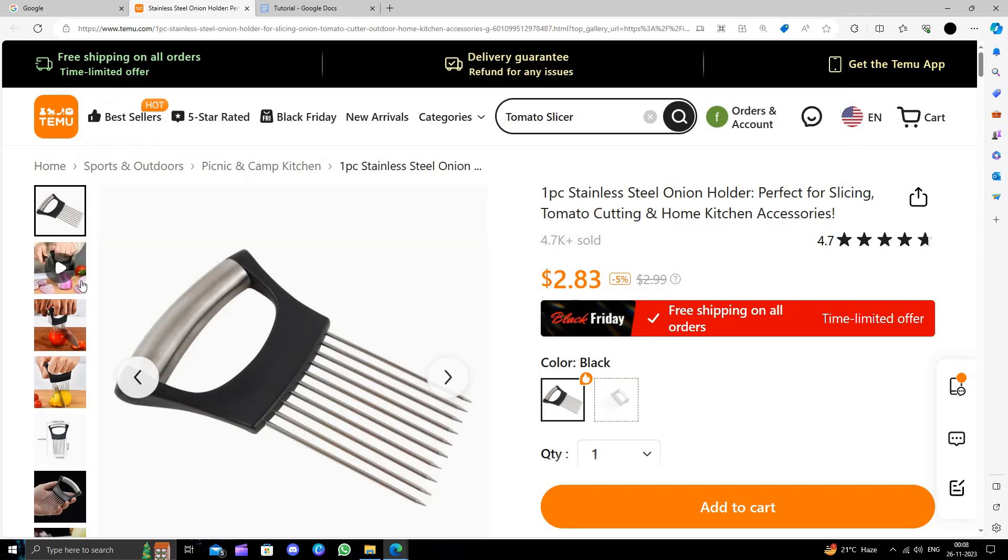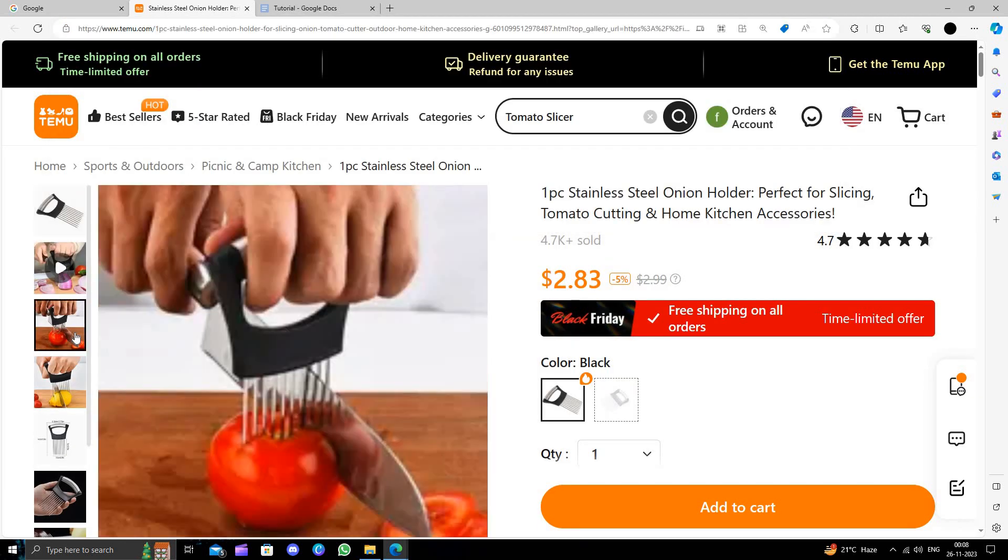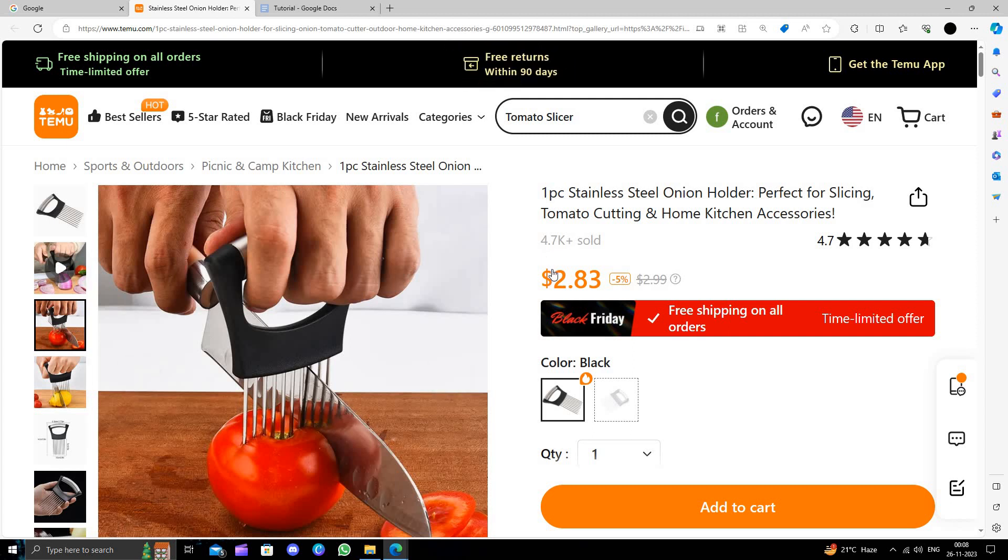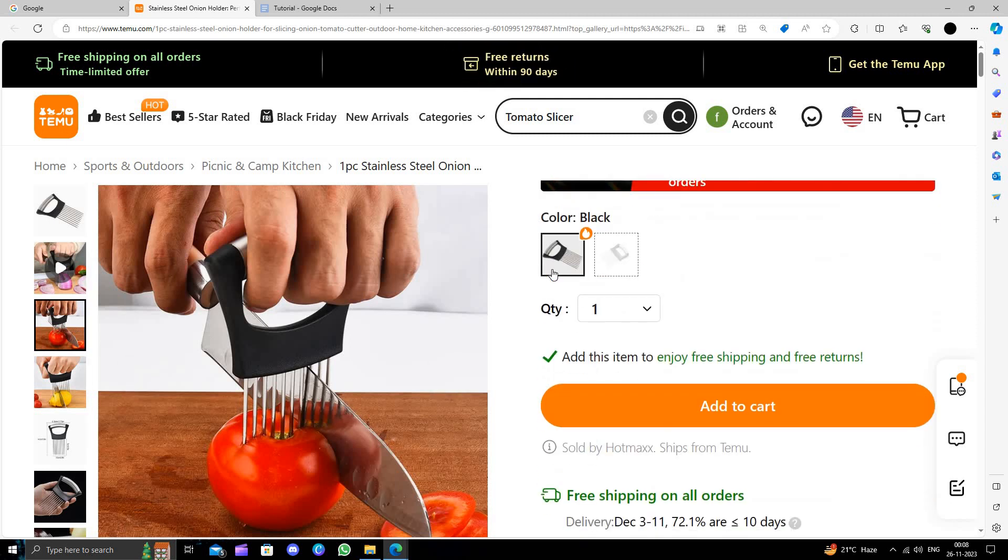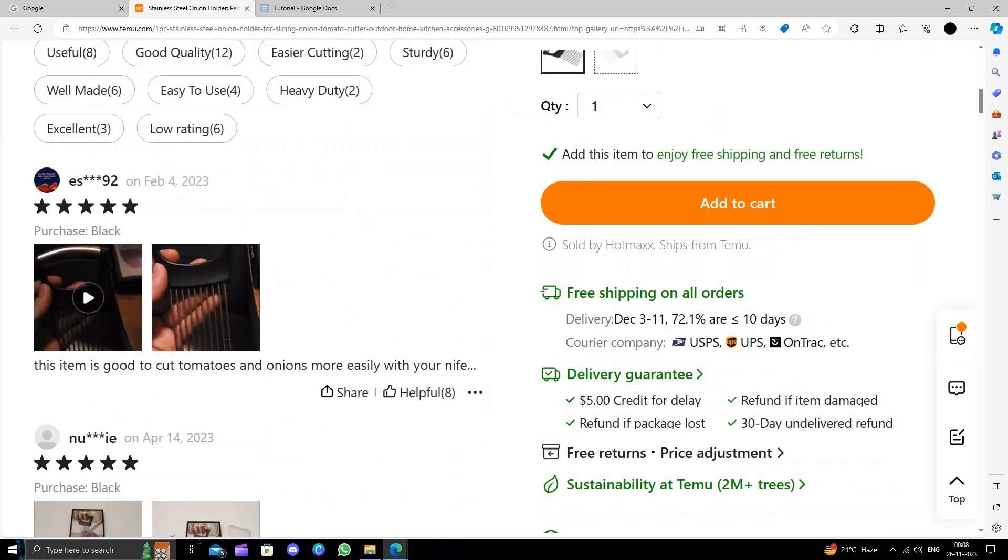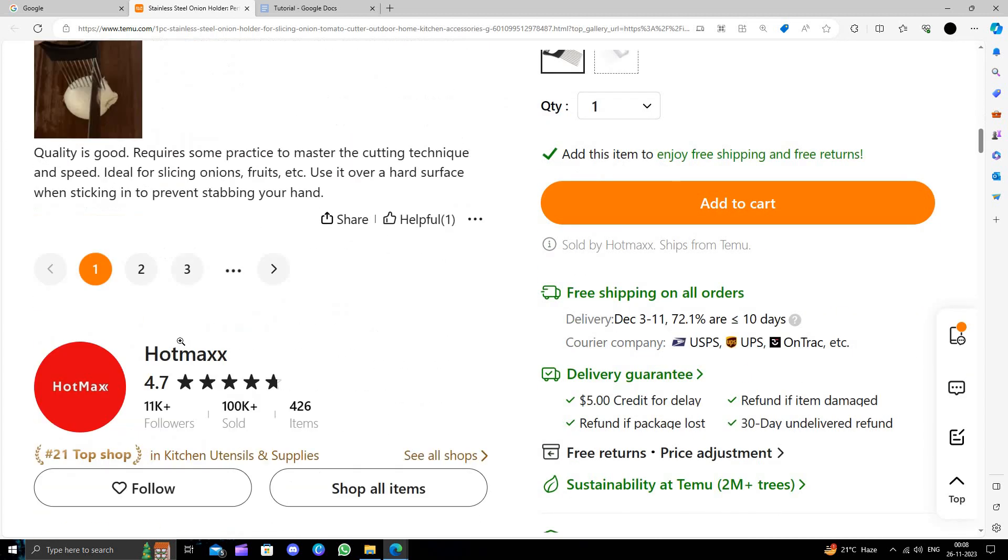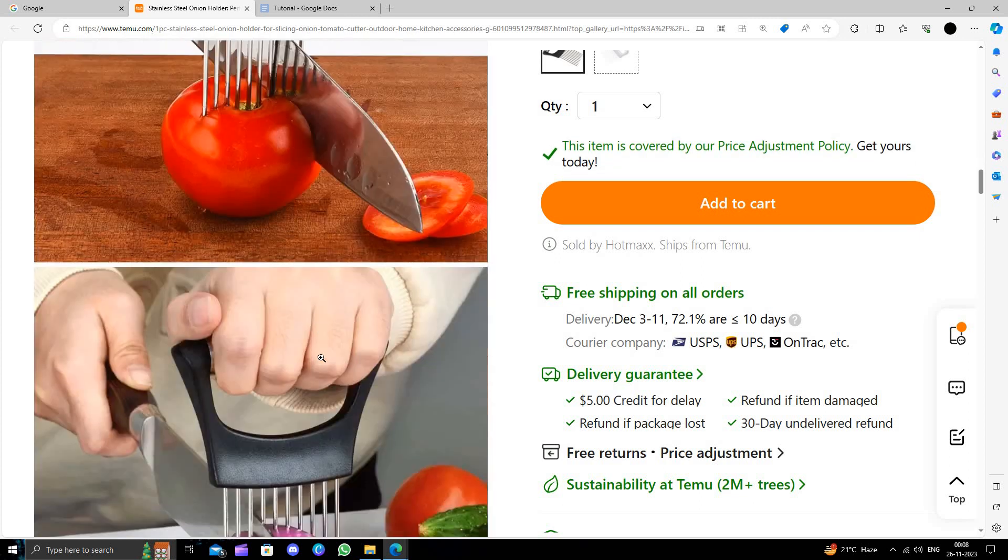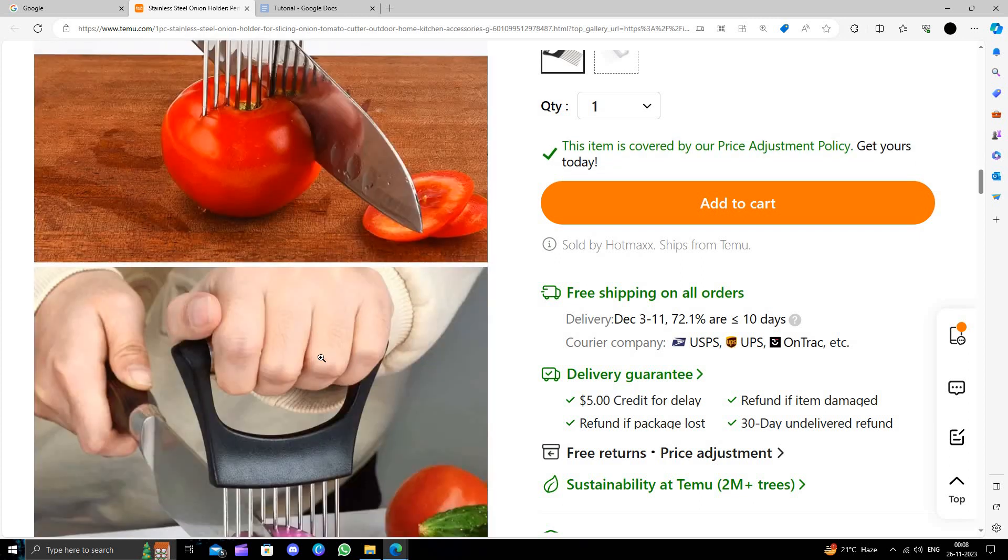It's basically a good tool for tomatoes. If you scroll down, we can see some details here. It's made of stainless steel, so it's very durable and you can use it too.